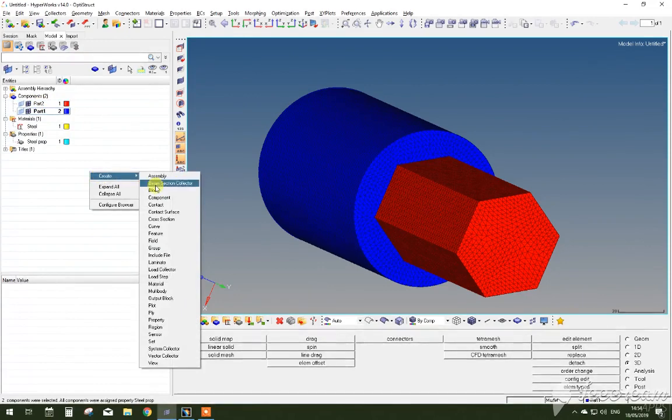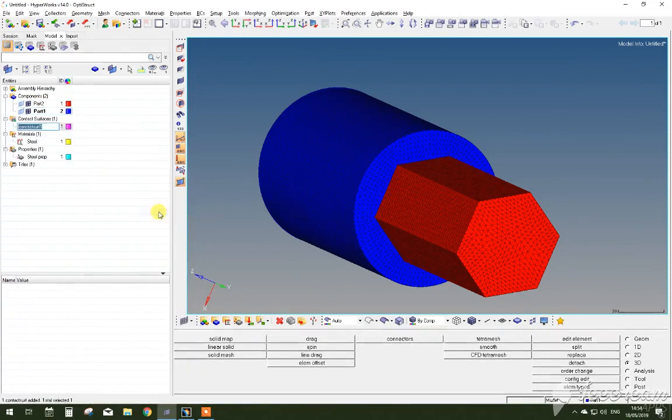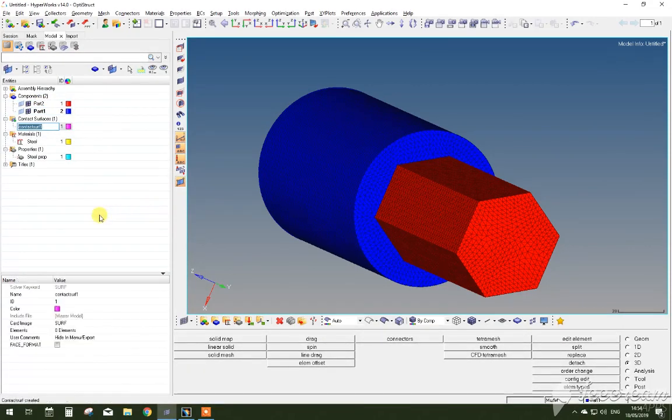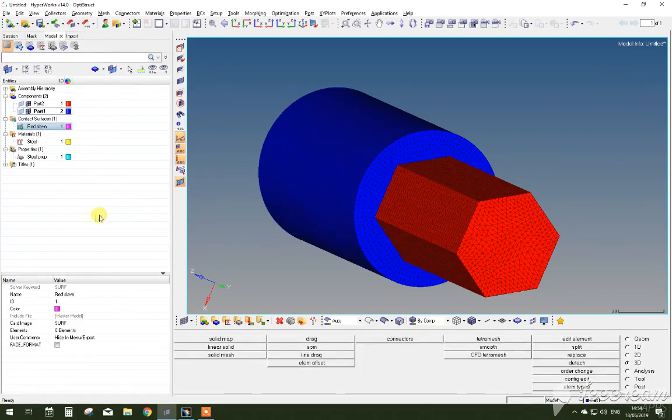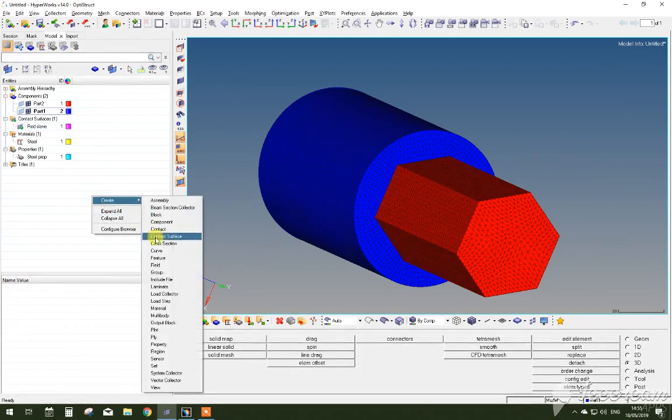After this we can start generating the contact surfaces between geometries. In this case, because it's a shaft, there's only two contact surfaces that need to be determined.